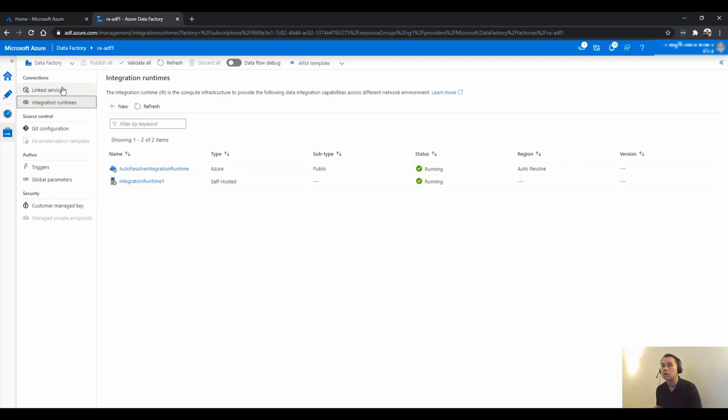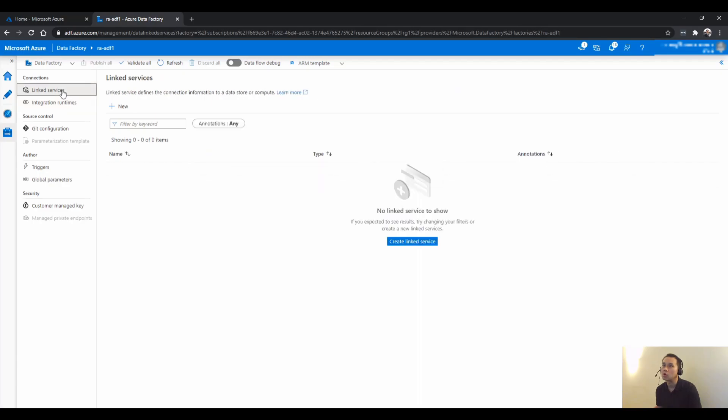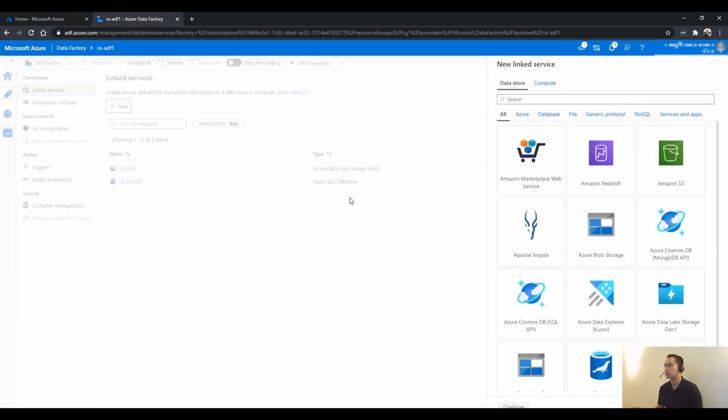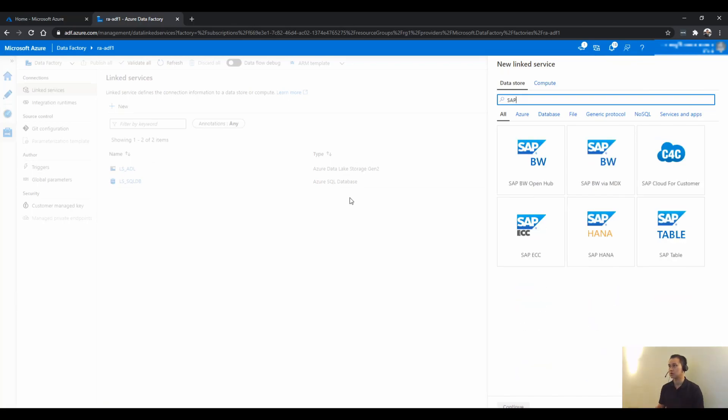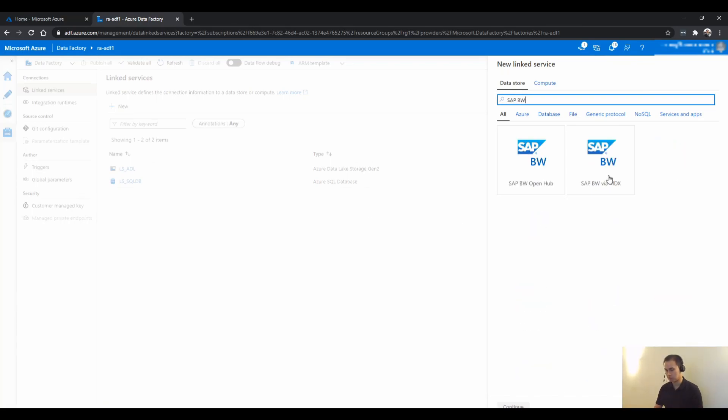And go back to Link Services. You click New. Type SAP BW here. And there are two options here. And the one that we are using is the MDX, via MDX.